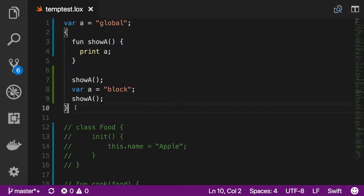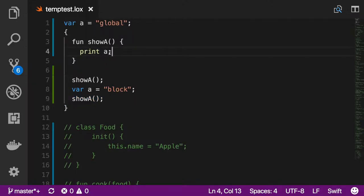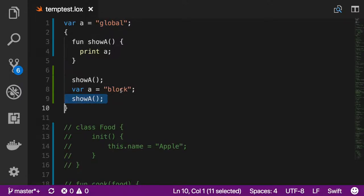This is an example that the book gives where without this pass the implementation of the interpreter was wrong. If you have some experience with languages that have closures, you will expect that both times we call this 'showA' function the printed result is 'global'. But without this pass, the interpreter actually outputs 'global' first, and on the second call it prints 'block'.